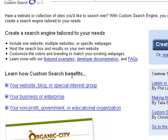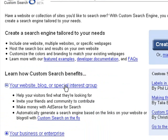Learn how custom search benefits your website, blog, or special interest group, and click on the link. Next, click on custom search on the fly.